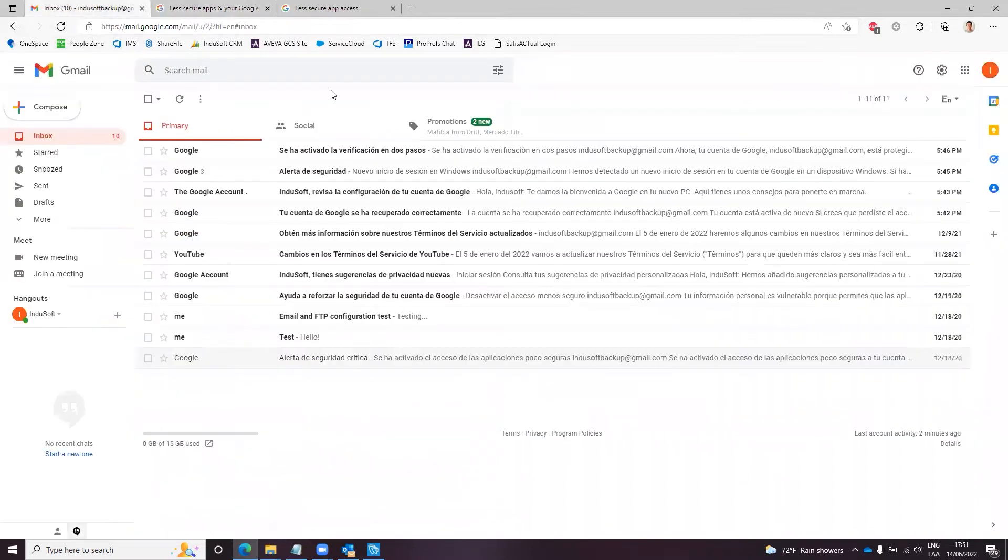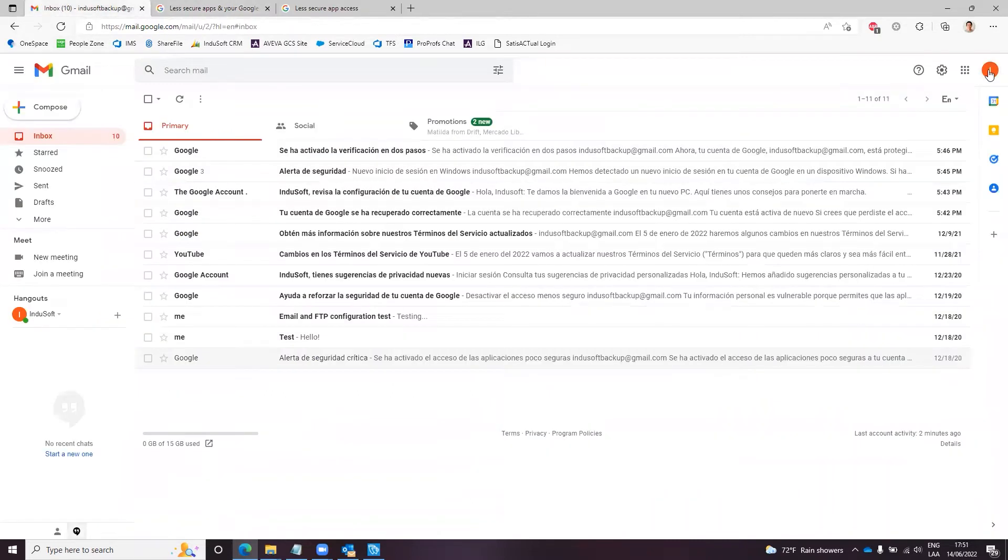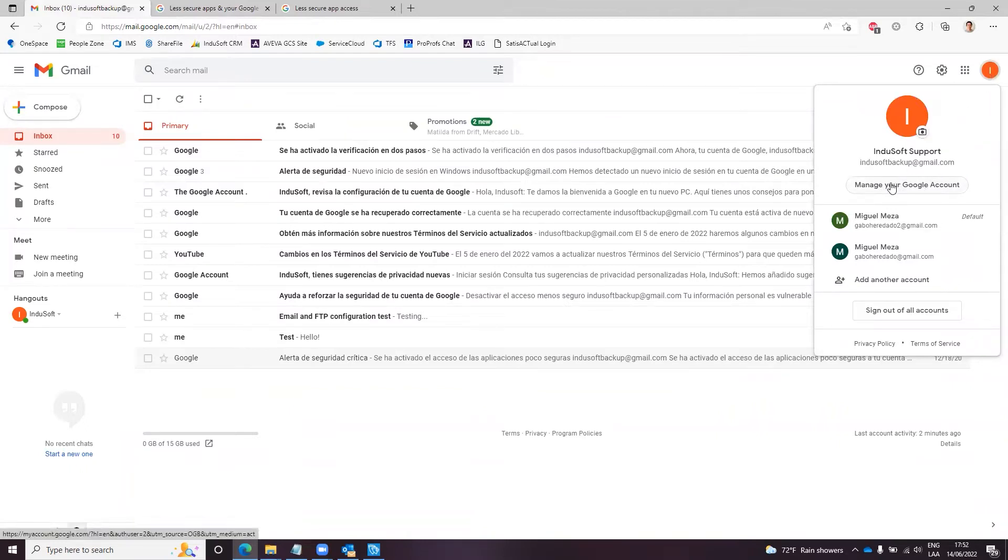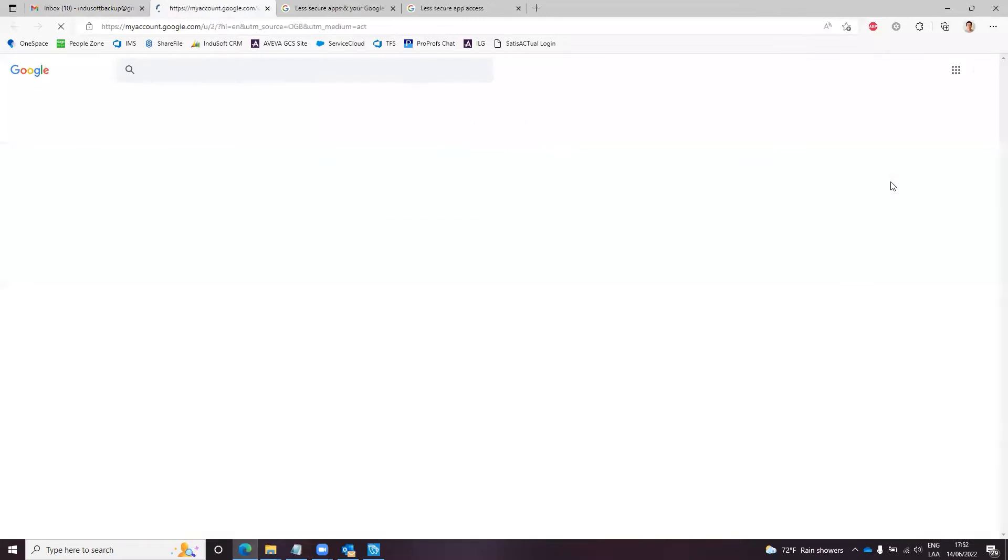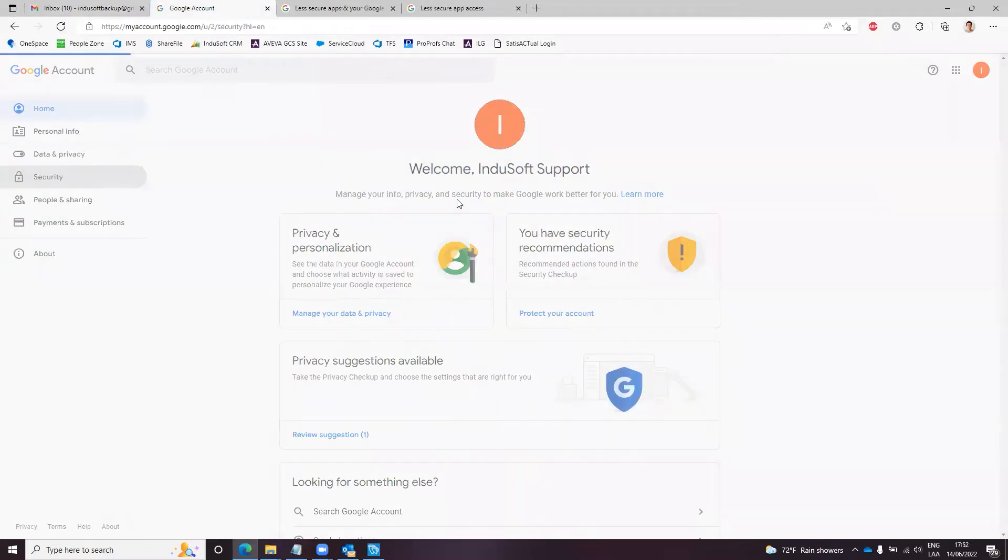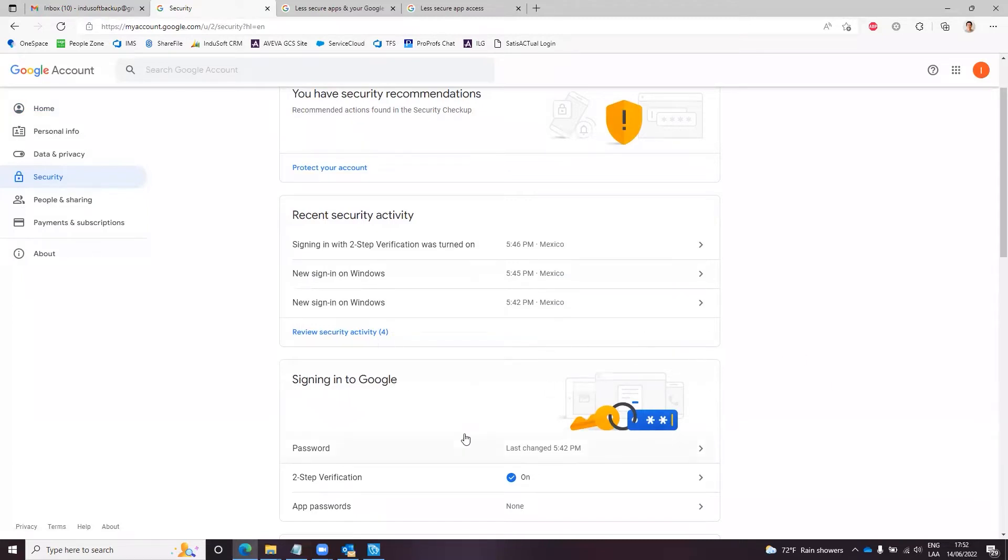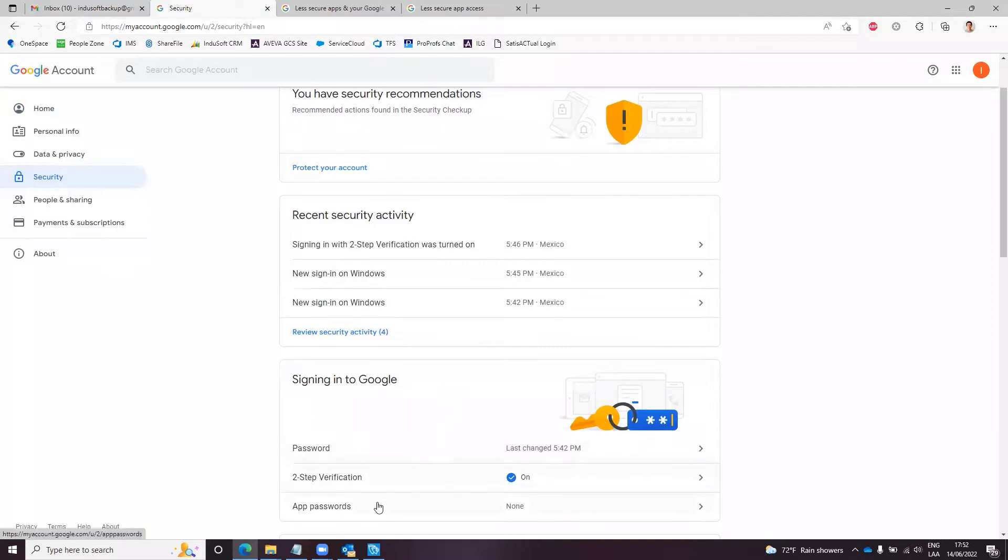So the first thing to do is go to your account settings. If we click here and go to manage your Google account, and we go to security, we scroll down a little bit. We will have this sign in to Google panel. You can change the password here, you can enable two-step verification, and you have an app passwords option also.